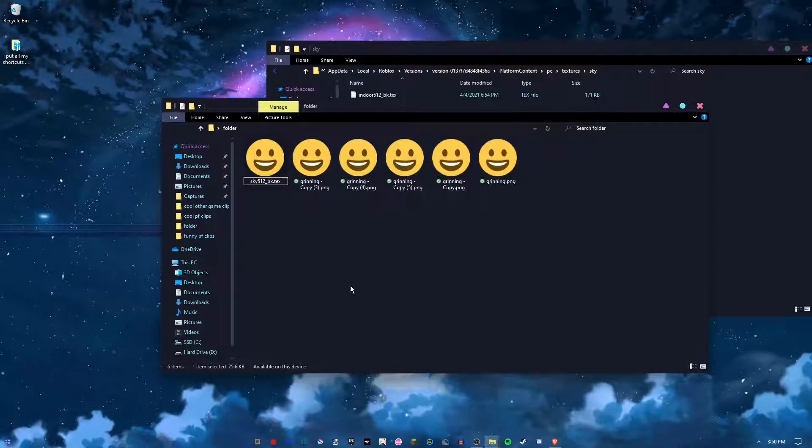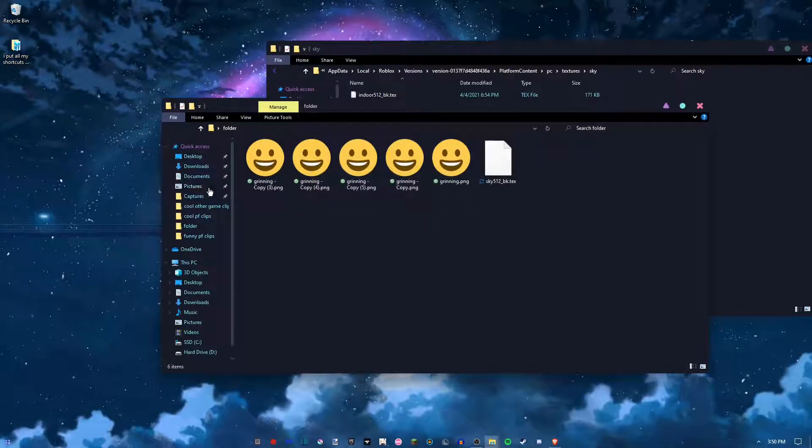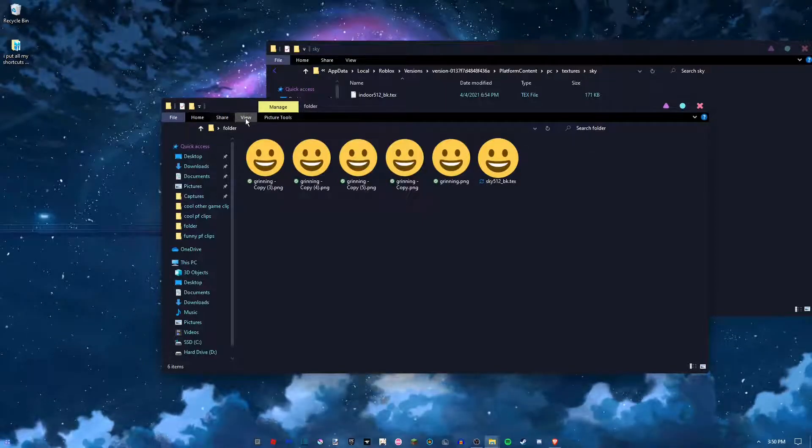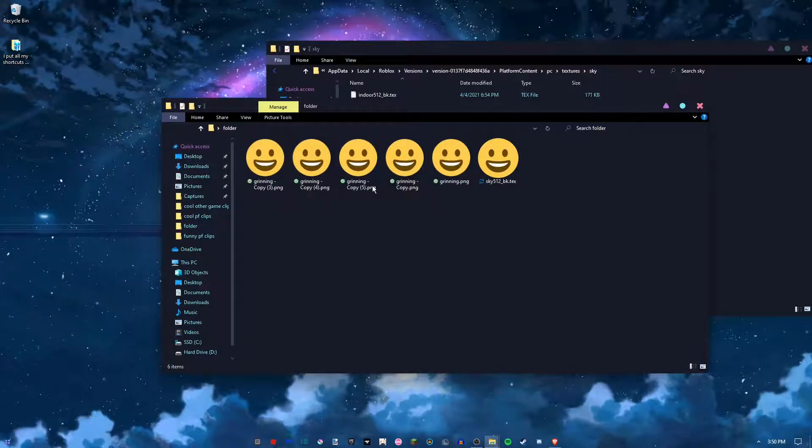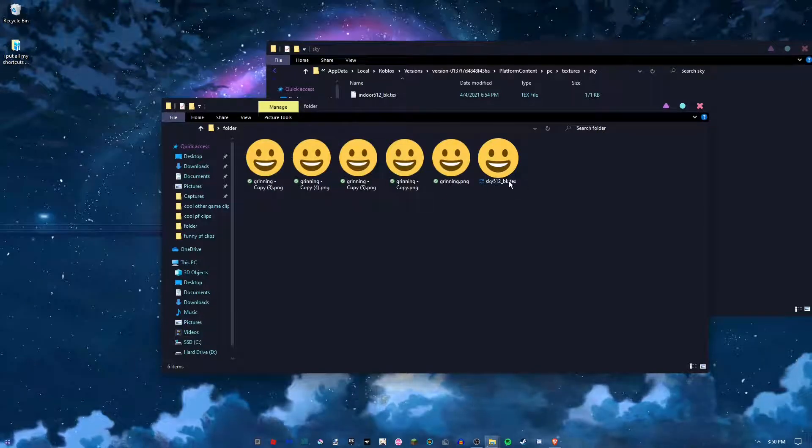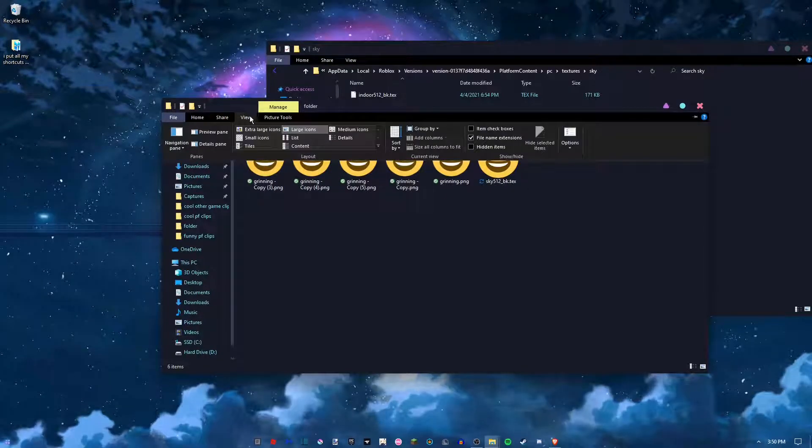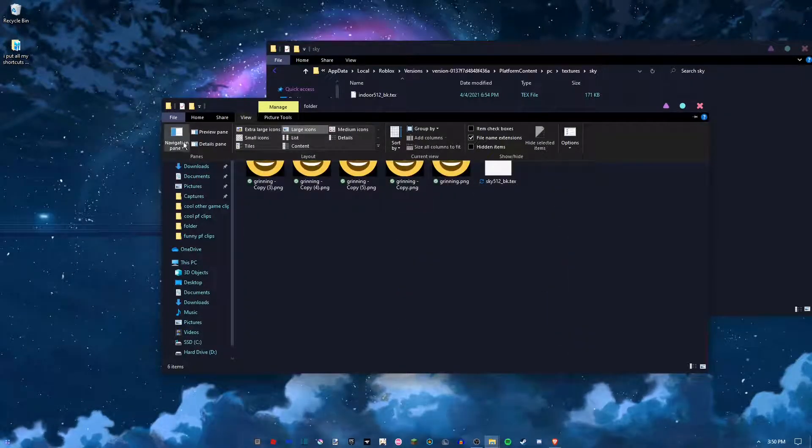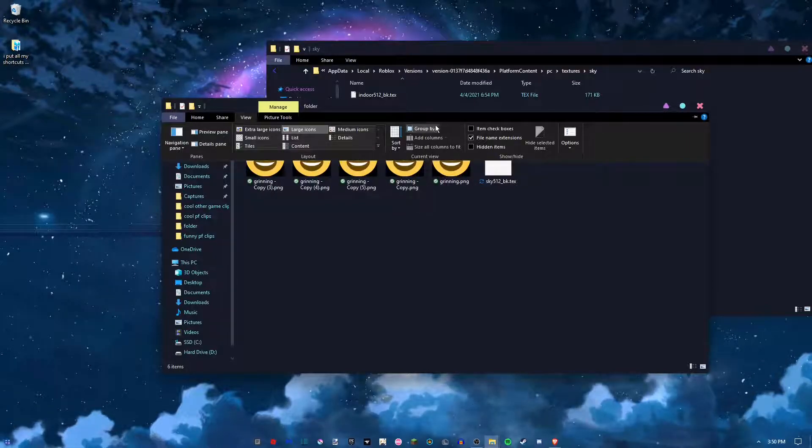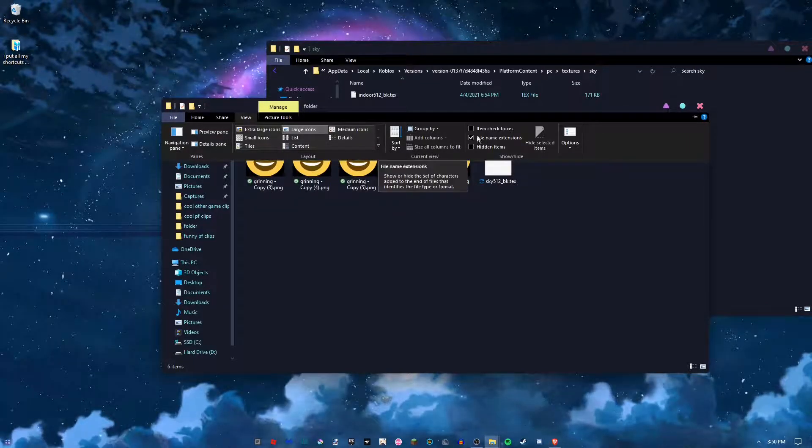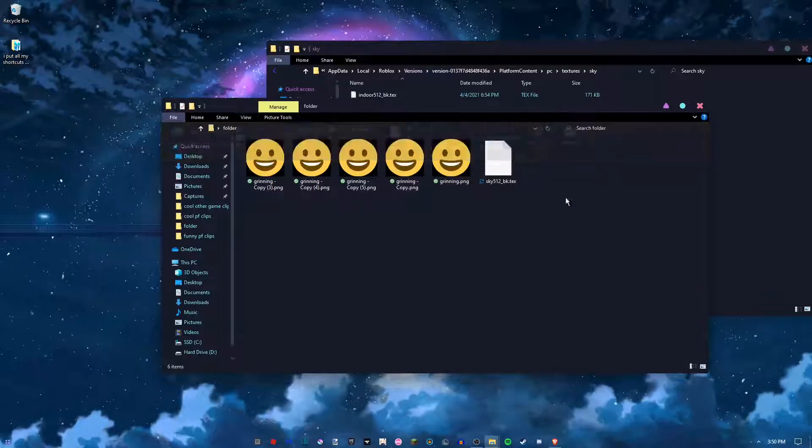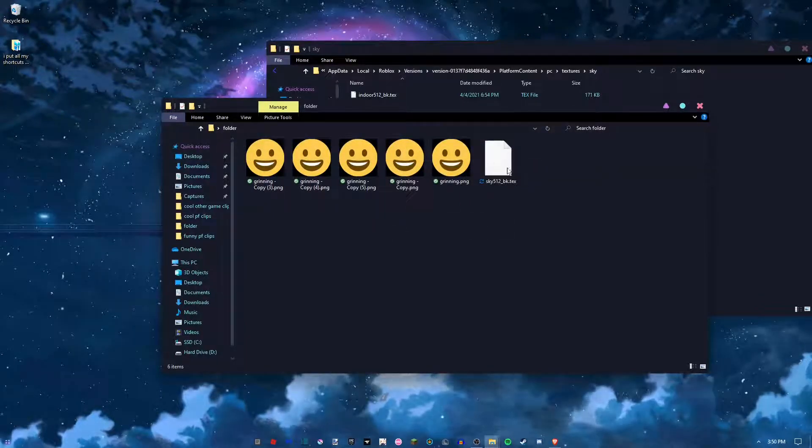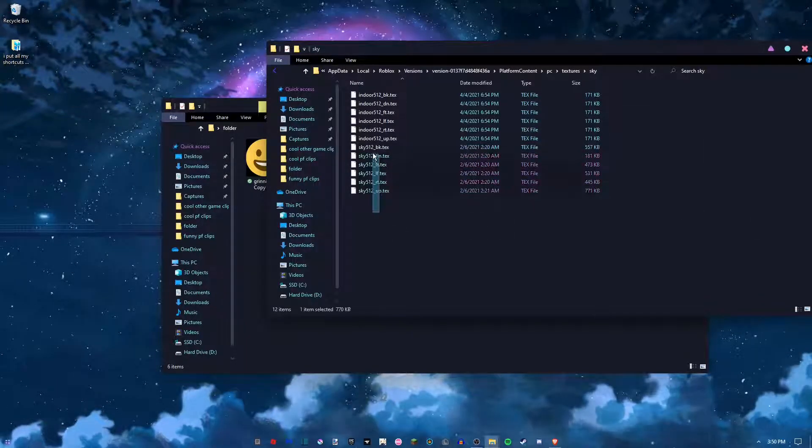And then if it doesn't have the .png or like the .text at the end, you have to go to view right here, and file name extensions has to be checked. So you just have to rename all six of these to the same names as this.